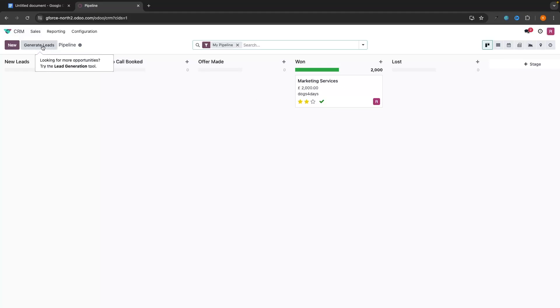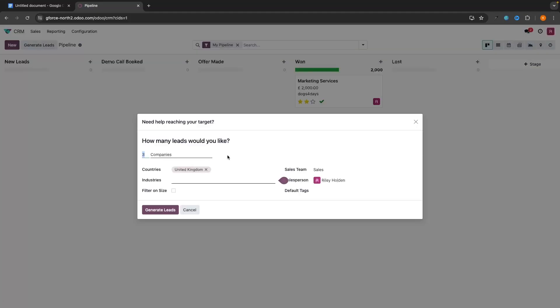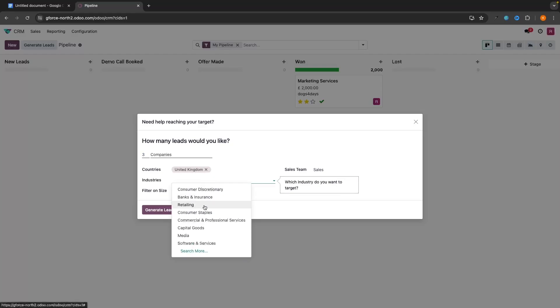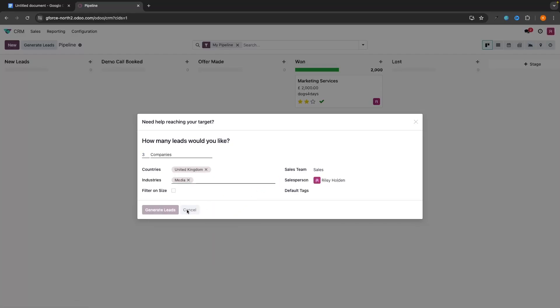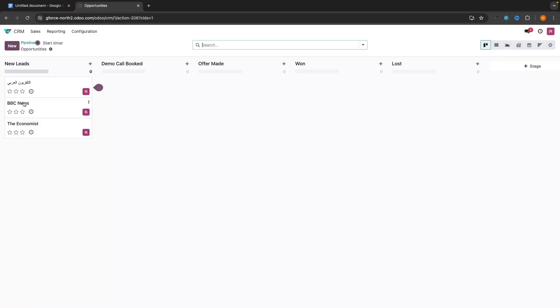We can also go up to Generate Leads, which is going to help us generate leads. The reason I laugh is because this software is a CRM — I would personally never use this in my business to actually generate leads. If you want to generate leads, use something like Apollo IO; it's absolutely fantastic. In here, we can say how many companies we want to generate leads for, select the industry — let's say media — and then generate these leads. But realistically, as a small marketing agency, is BBC News going to hire me? I don't really see the point.